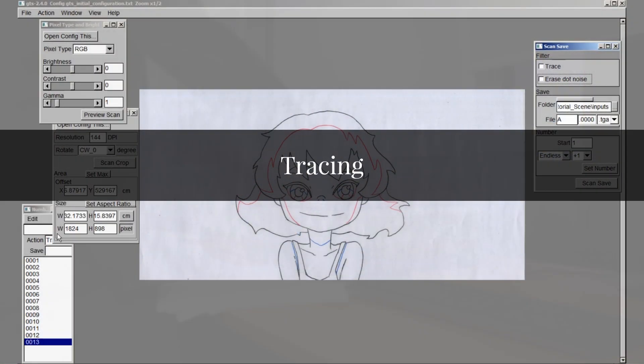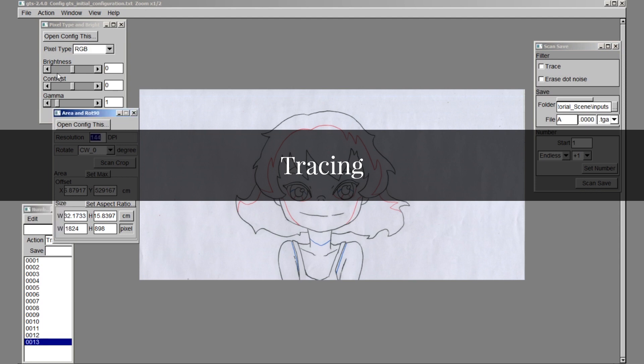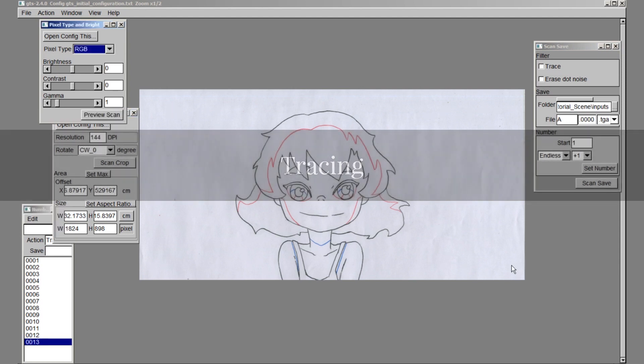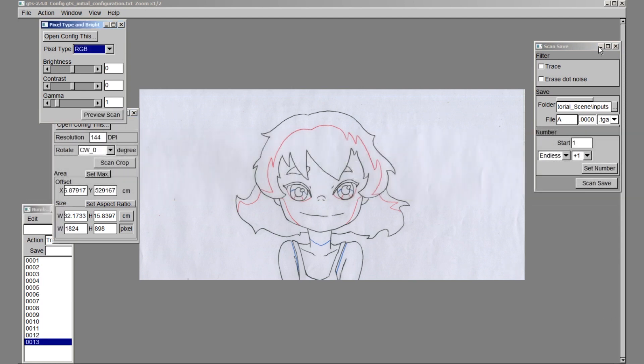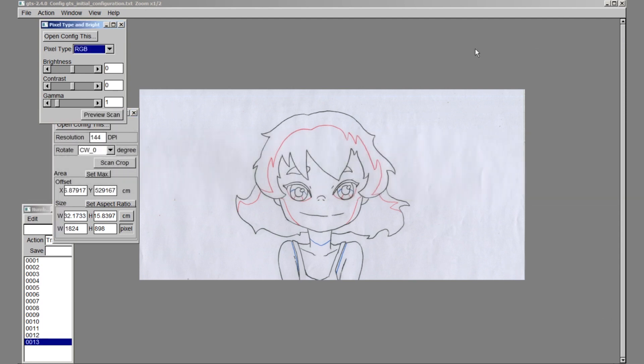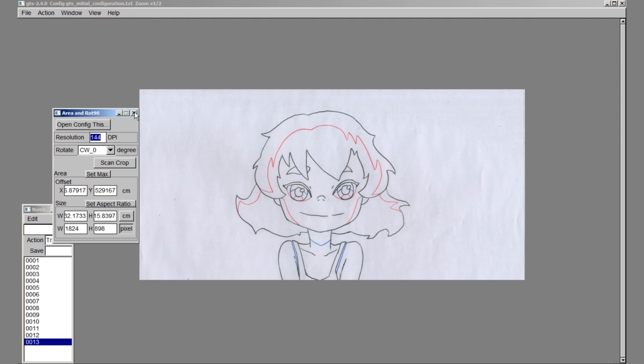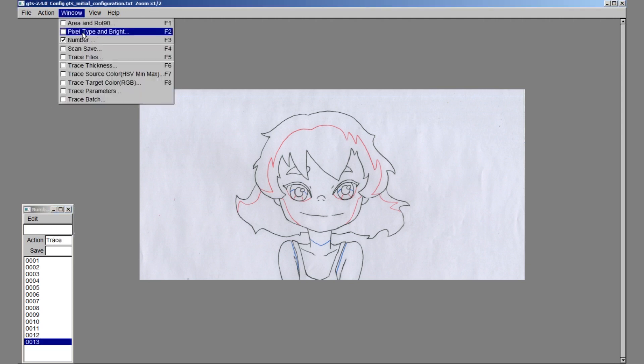Now that all our drawings have been scanned, next is to trace them in preparation for cell painting. This process is also known as inking. Close everything except for our number display.